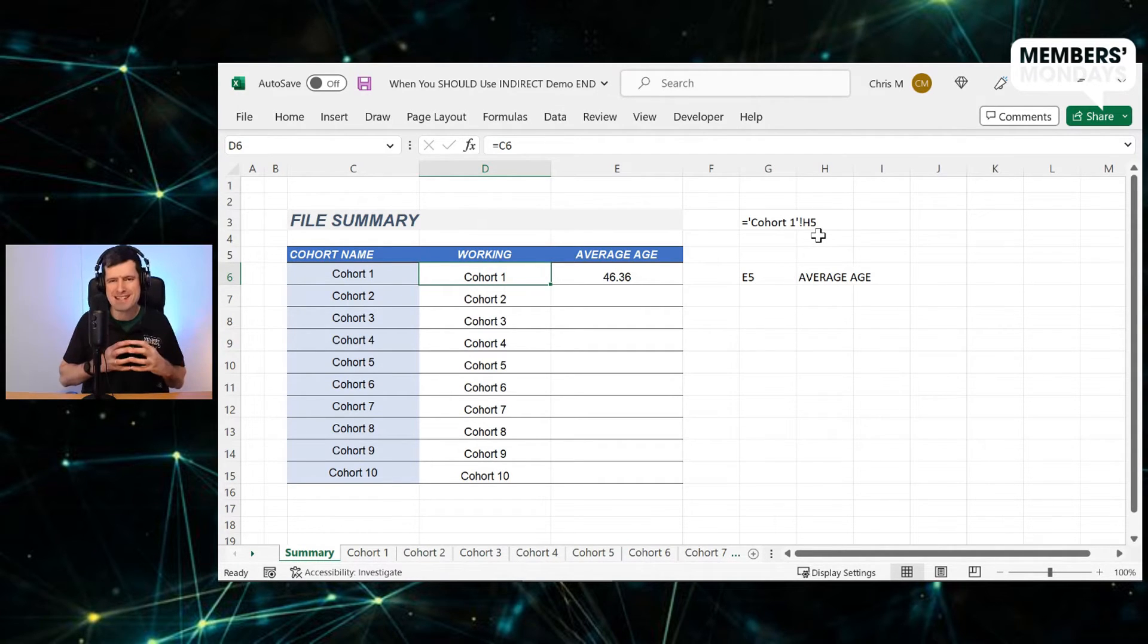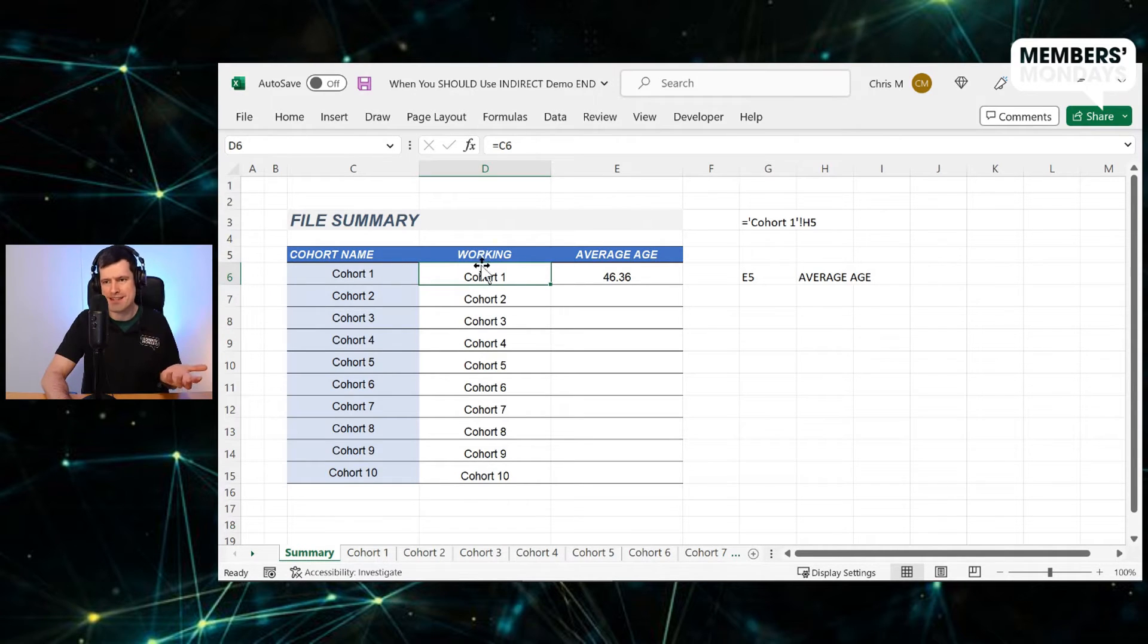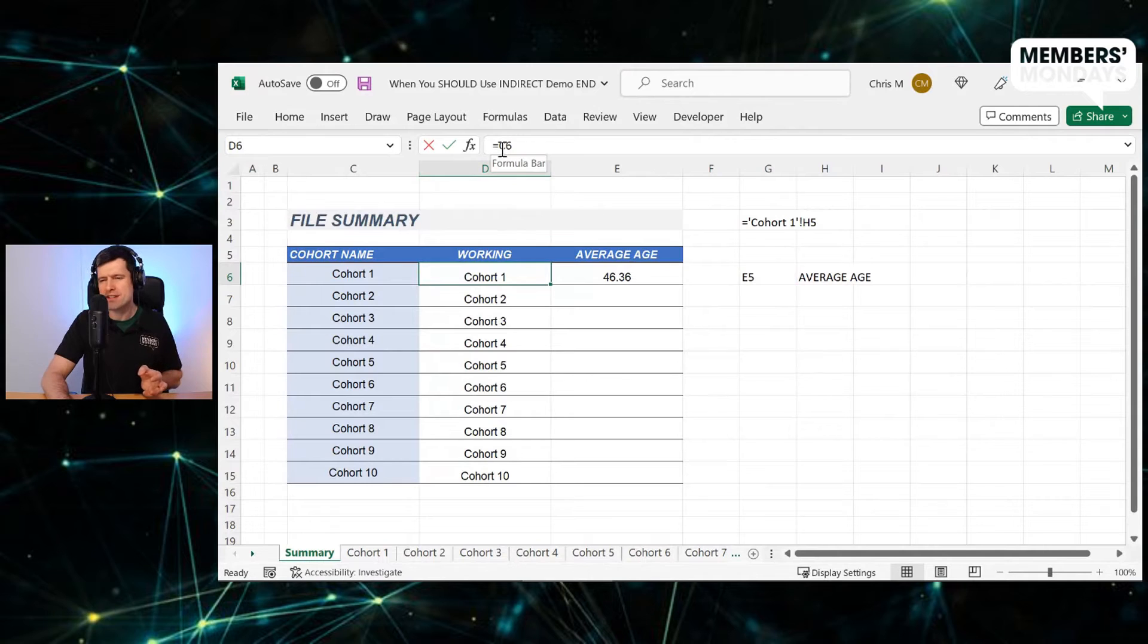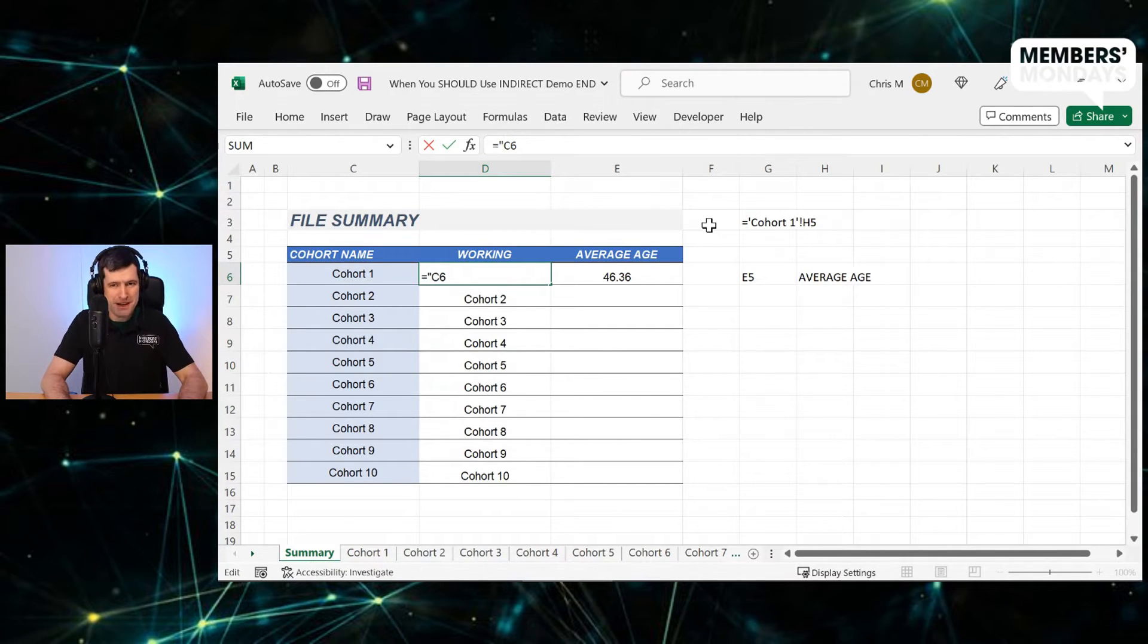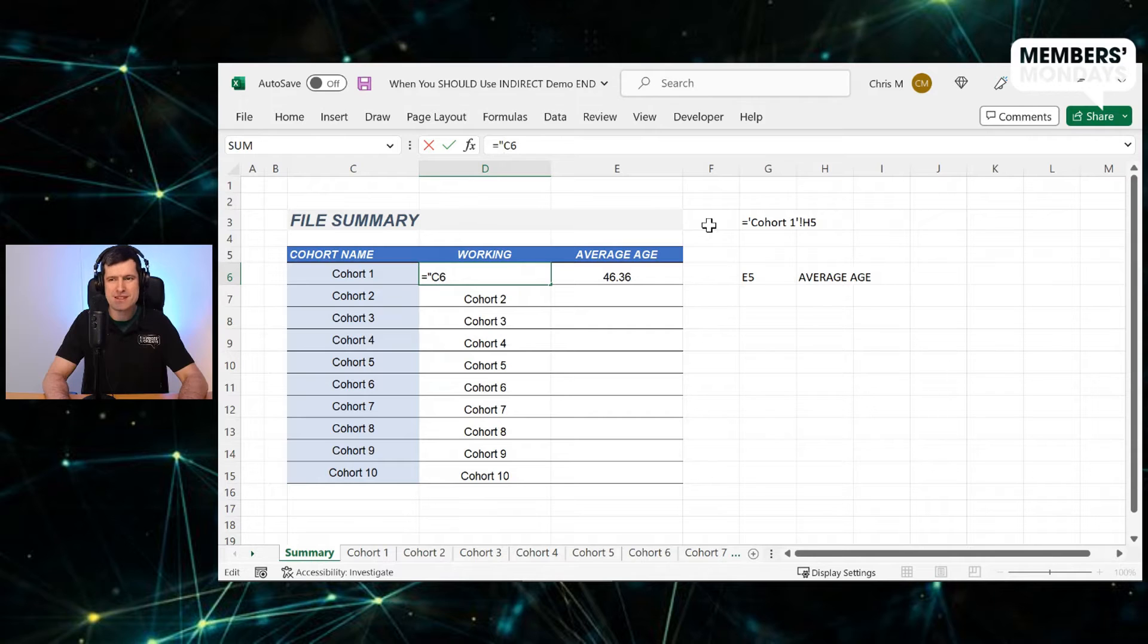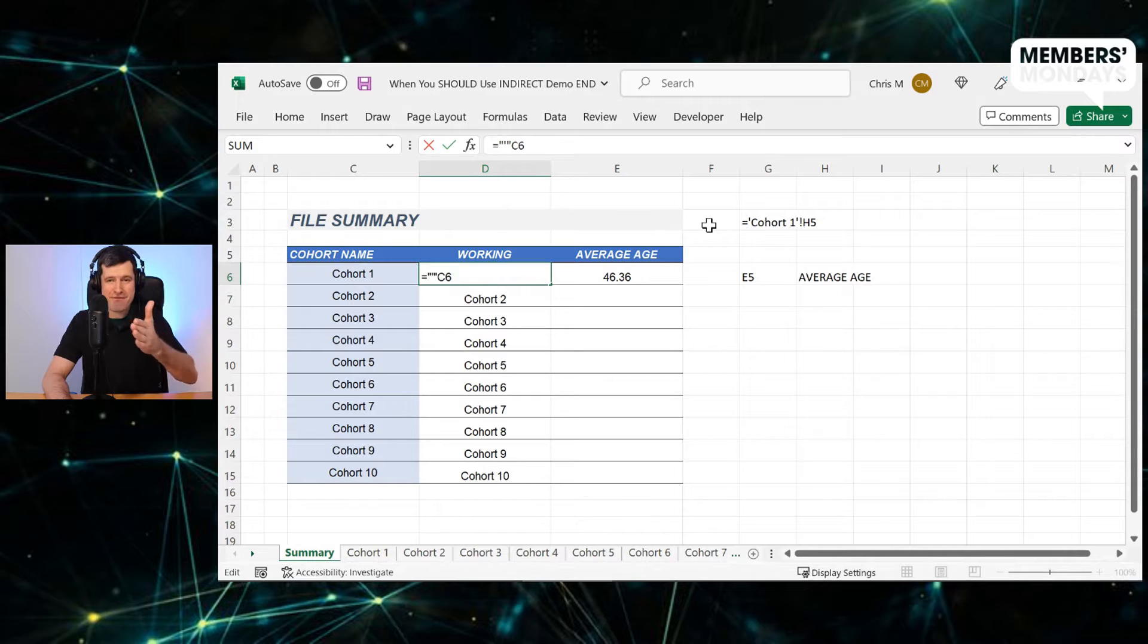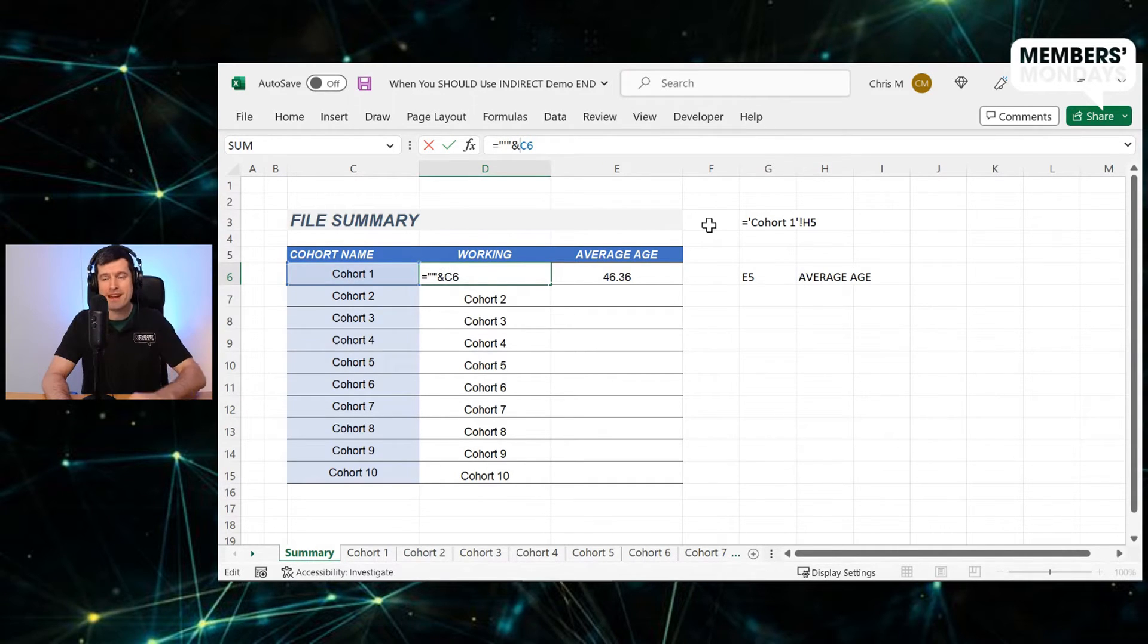So how could we do this? How could we concatenate together the cell entry with some text to make this all work? Well, firstly, how would we get that inverted comma at the beginning? Well, it's a little bit confusing, but go ahead, type in speech mark, inverted comma and speech mark. So it looks like five inverted commas. It's actually two speech marks with an inverted comma in.